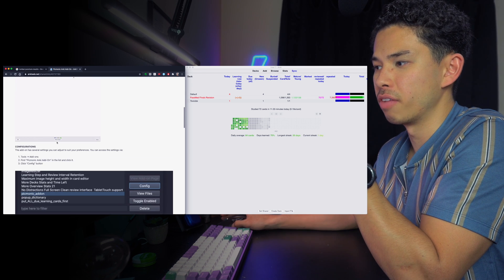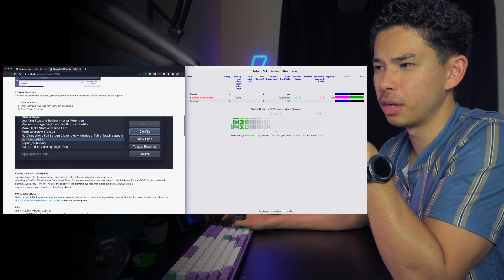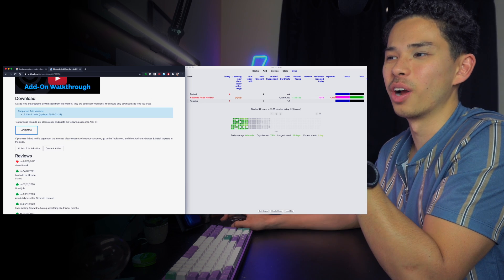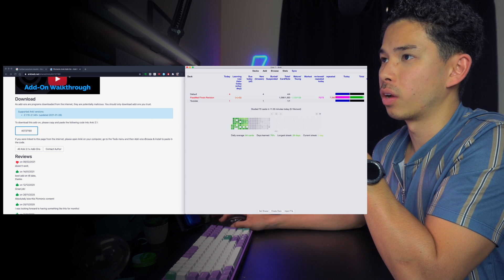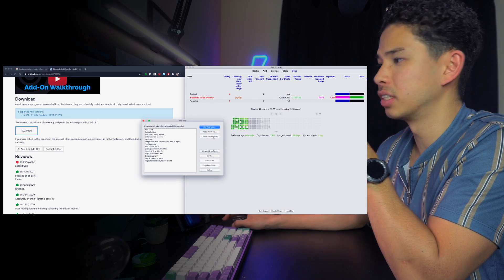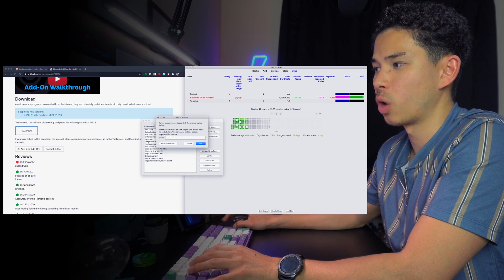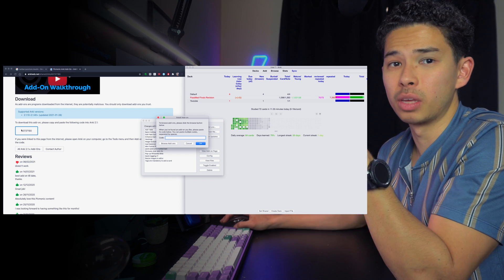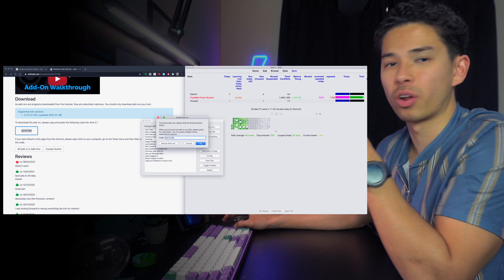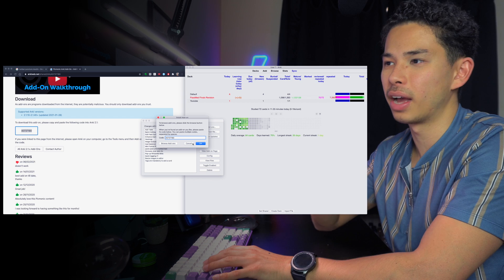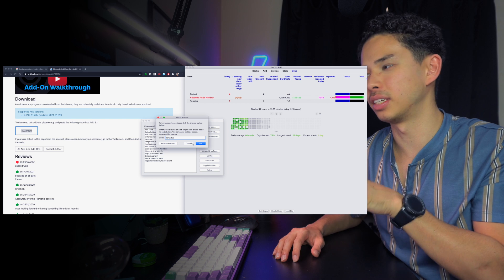Let's say you want to install the Picmonic add-on — click Ctrl+F, search for it, find it, and scroll down to get the code. Then go into Anki, click Tools > Add-ons, click 'Get Add-ons', paste the code in, click OK, and restart Anki. All of your add-ons will now be working. Let's get started on my favorite Anki add-ons.